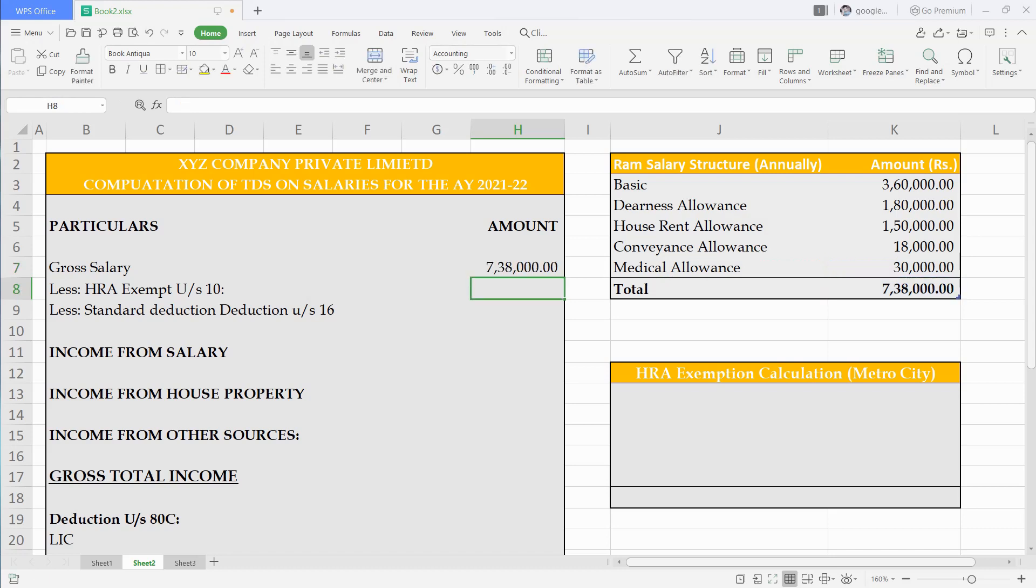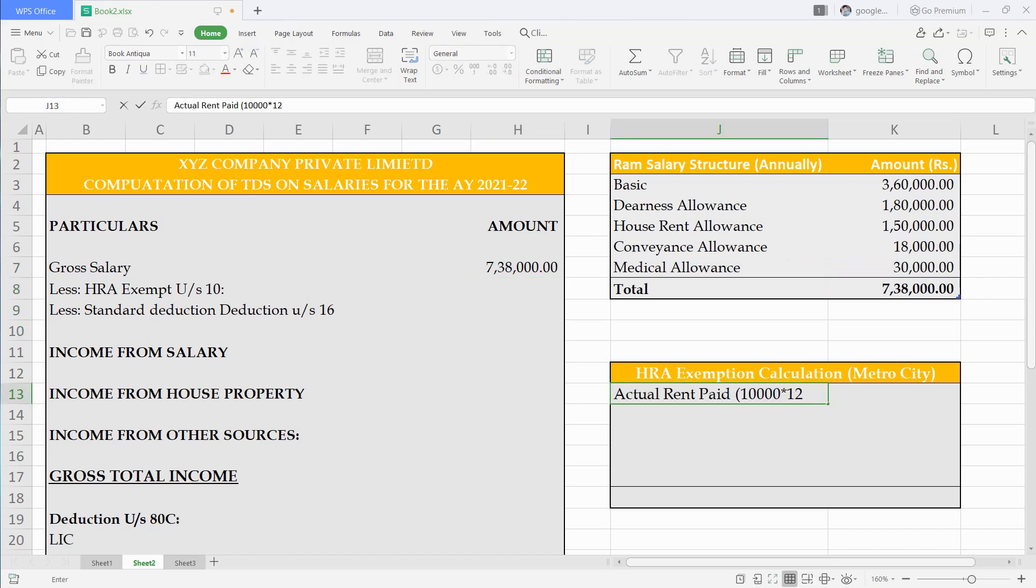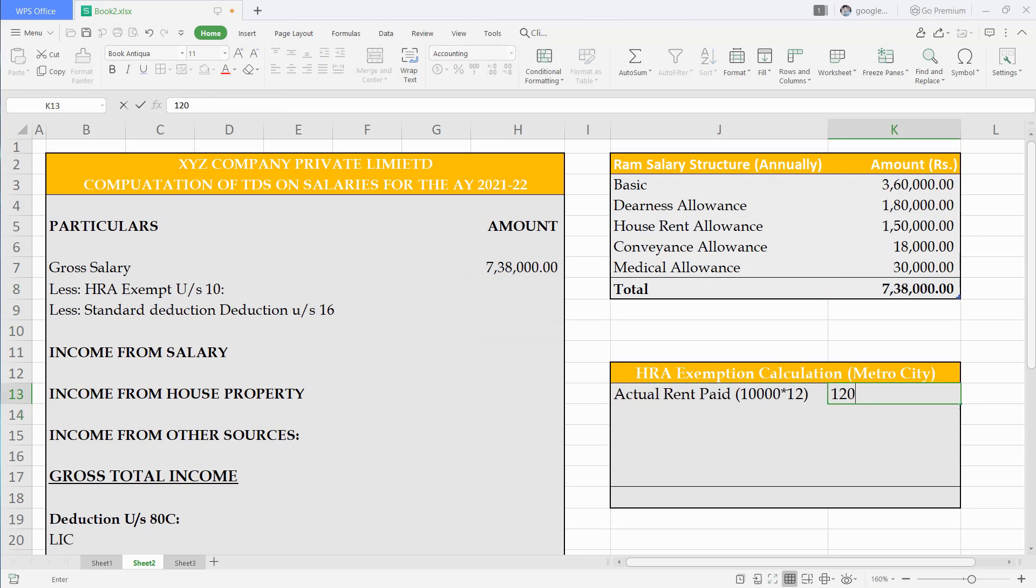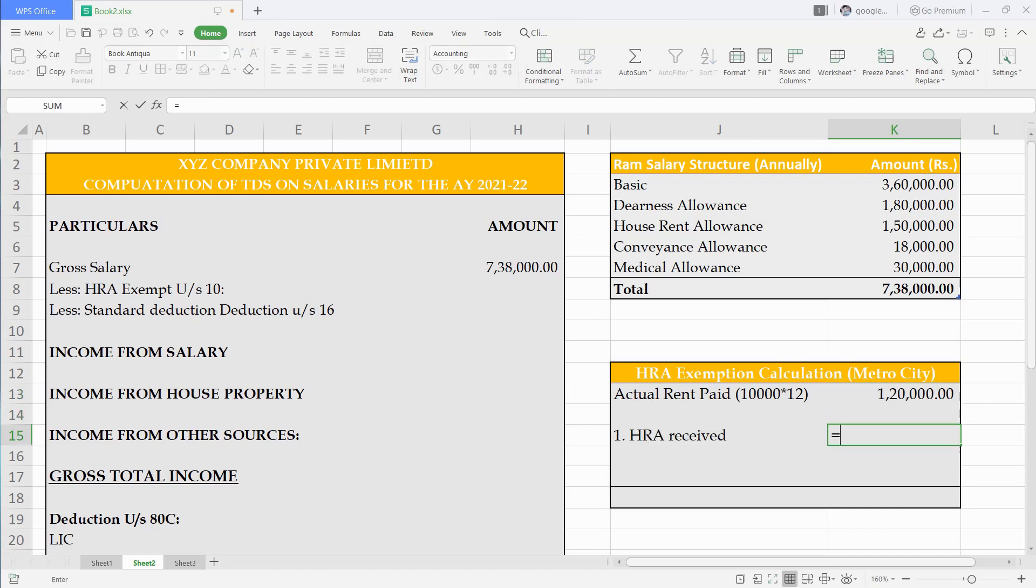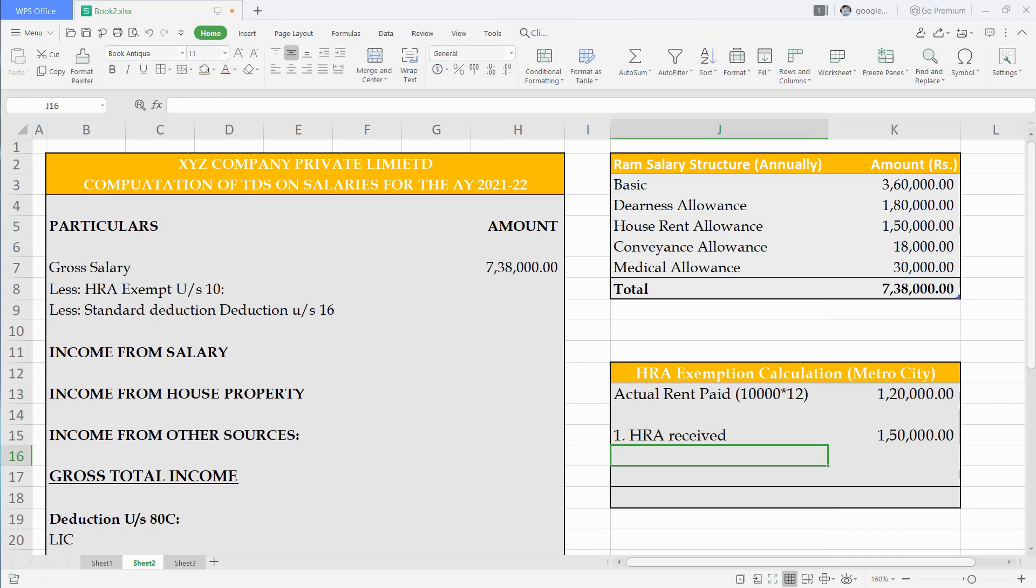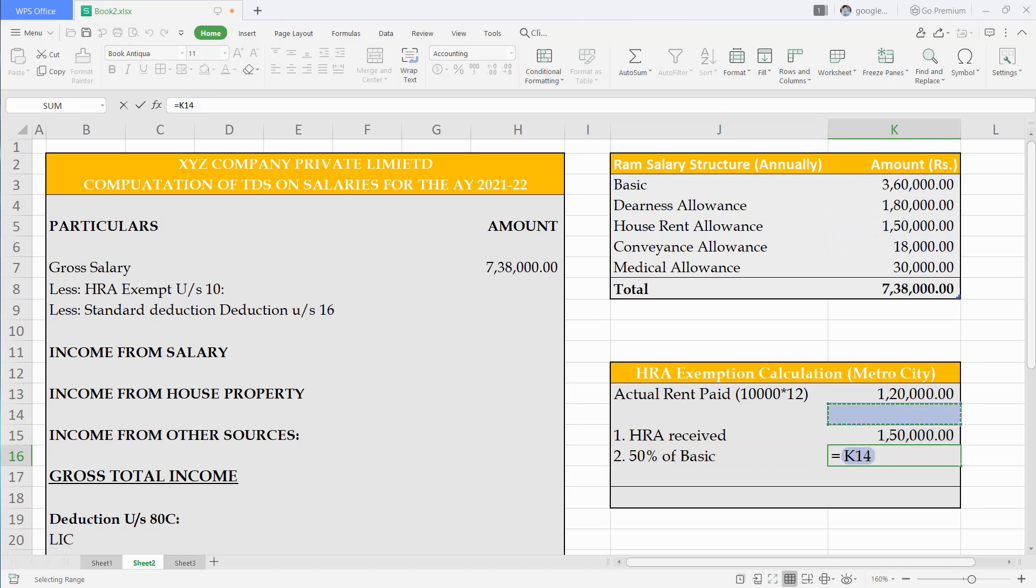Then we will deduct exempted HRA amount under section 10. To calculate this, we need to do some working. He pays rent 10,000 rupees per month, which is 1,20,000 annually. Then write actual HRA received. Then 50% of basic.